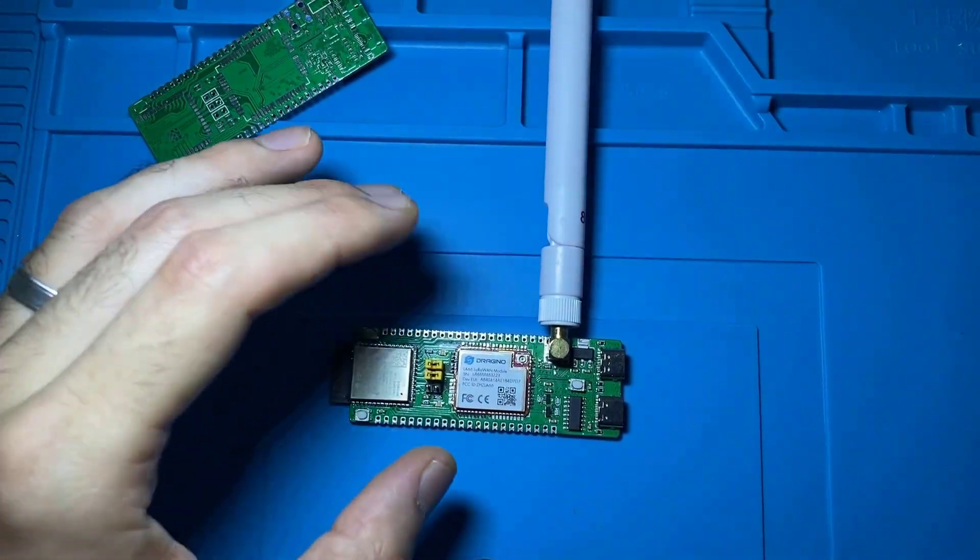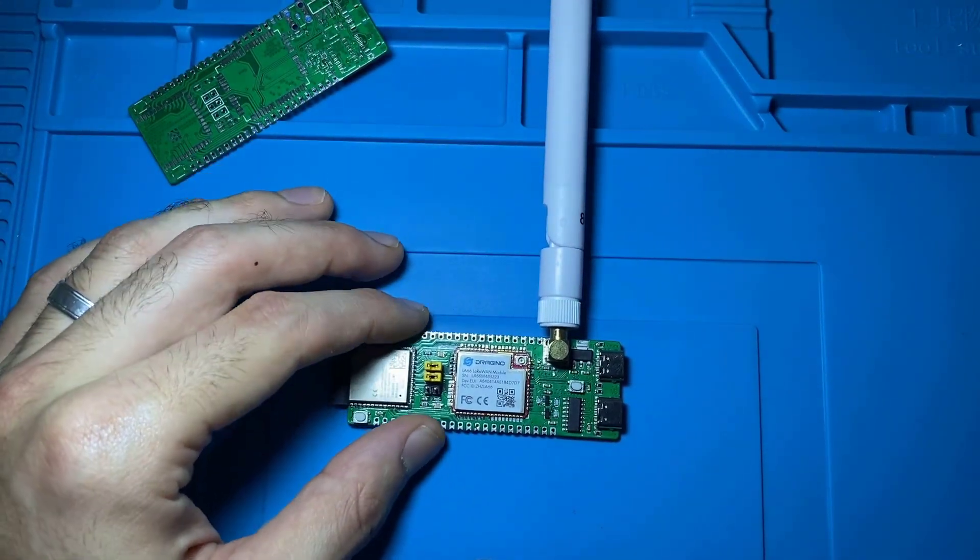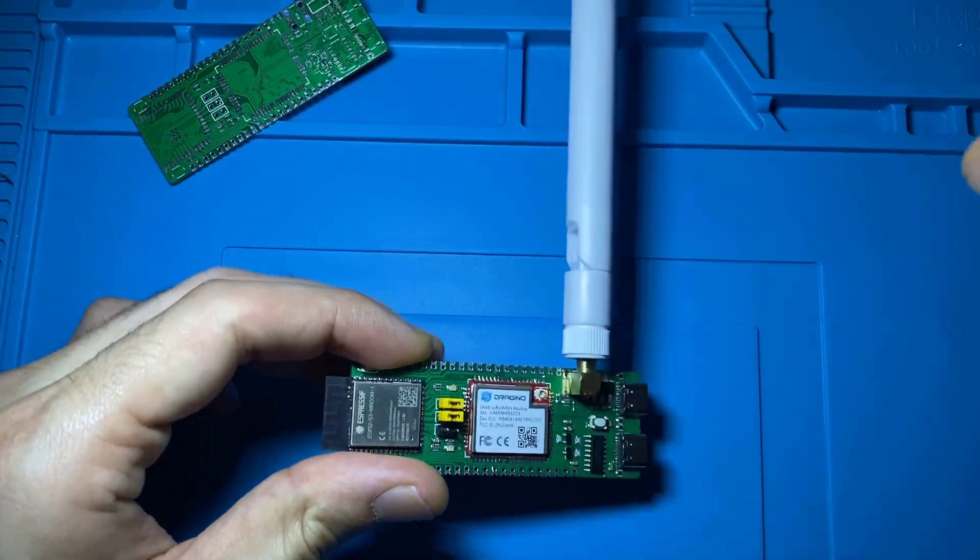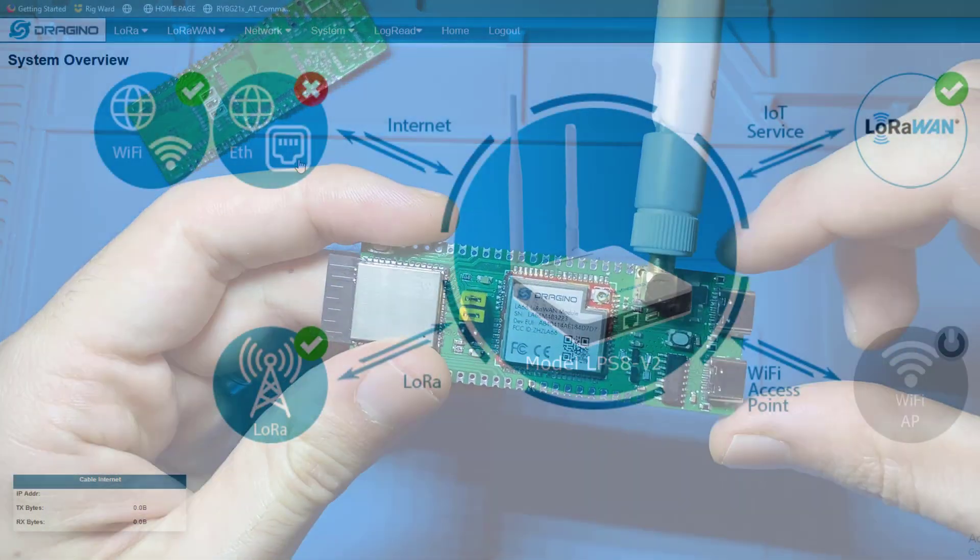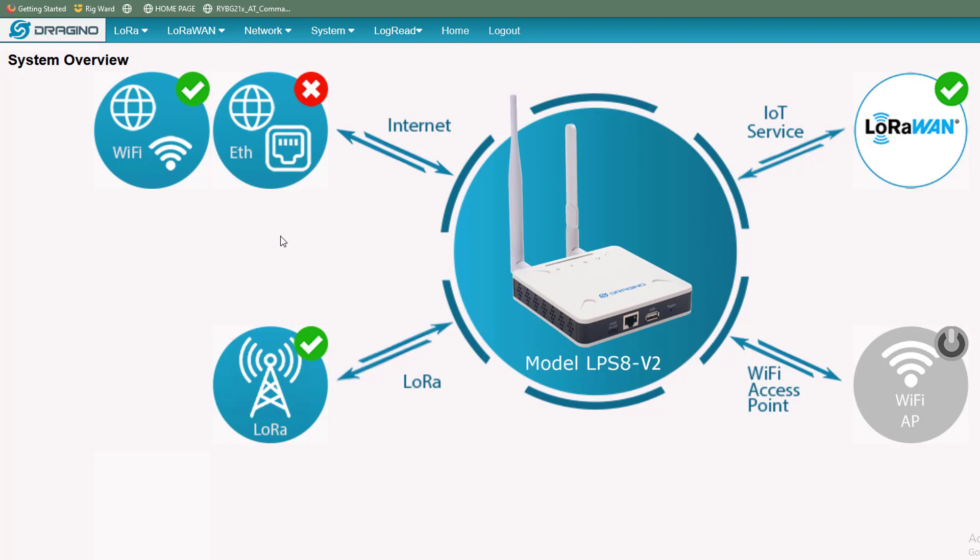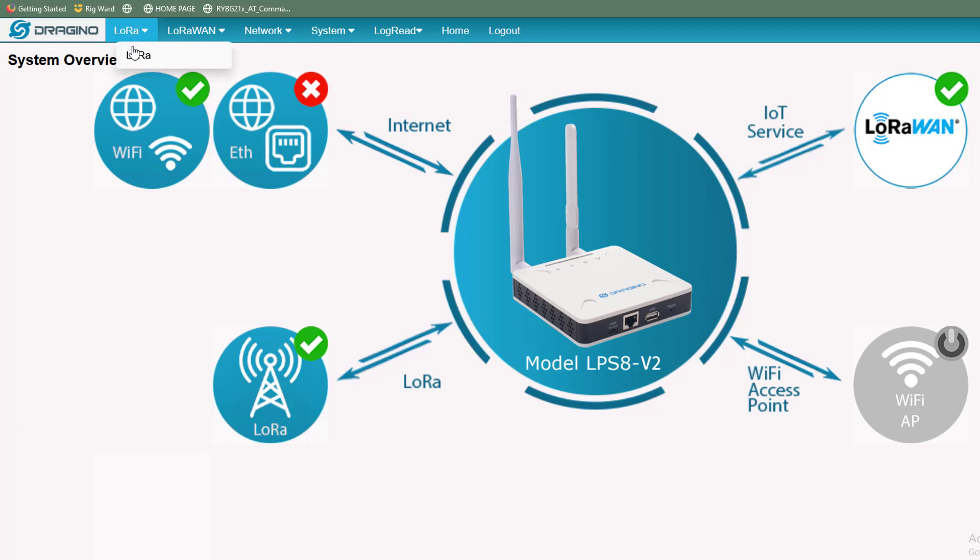LoRa features long-range communication capability and the internet is the heart of IoT devices. So how about combining the two technologies?